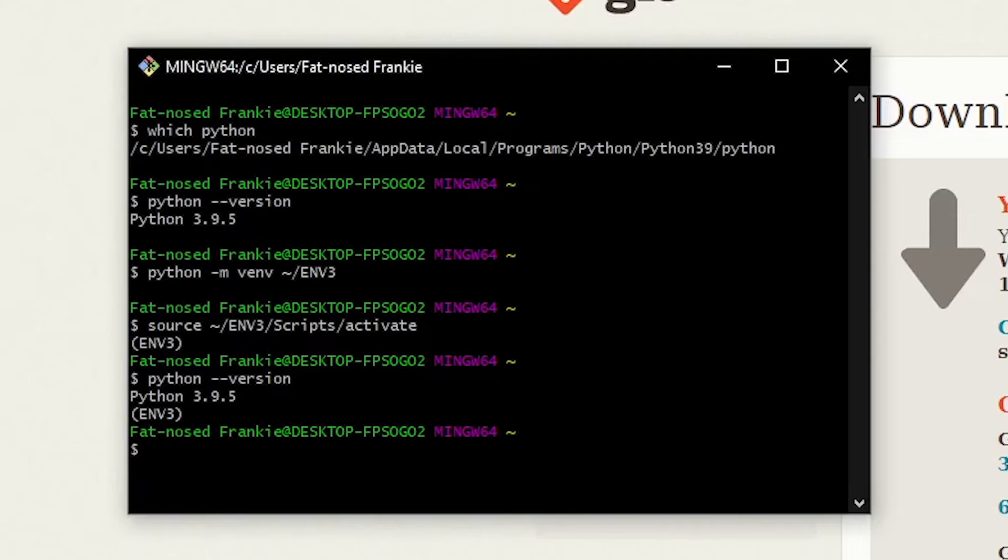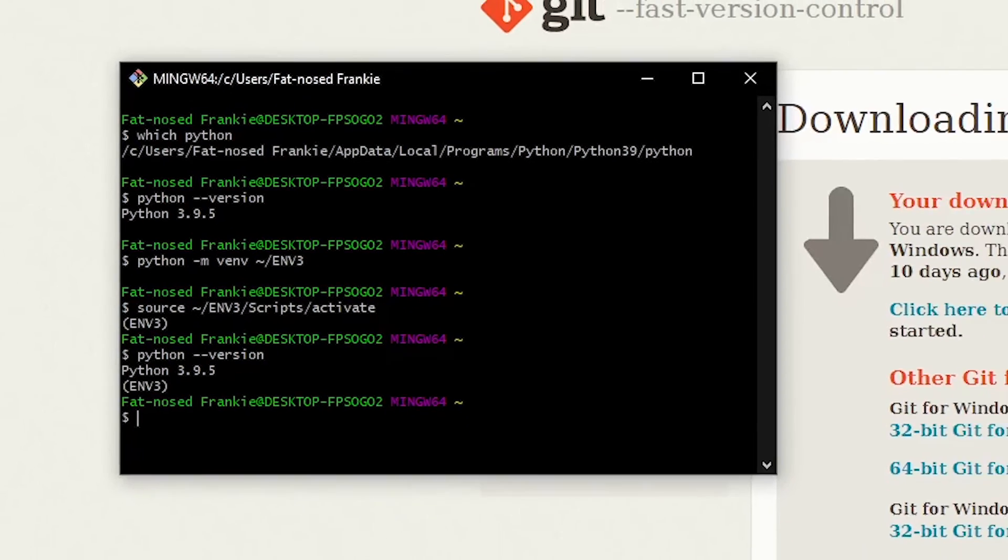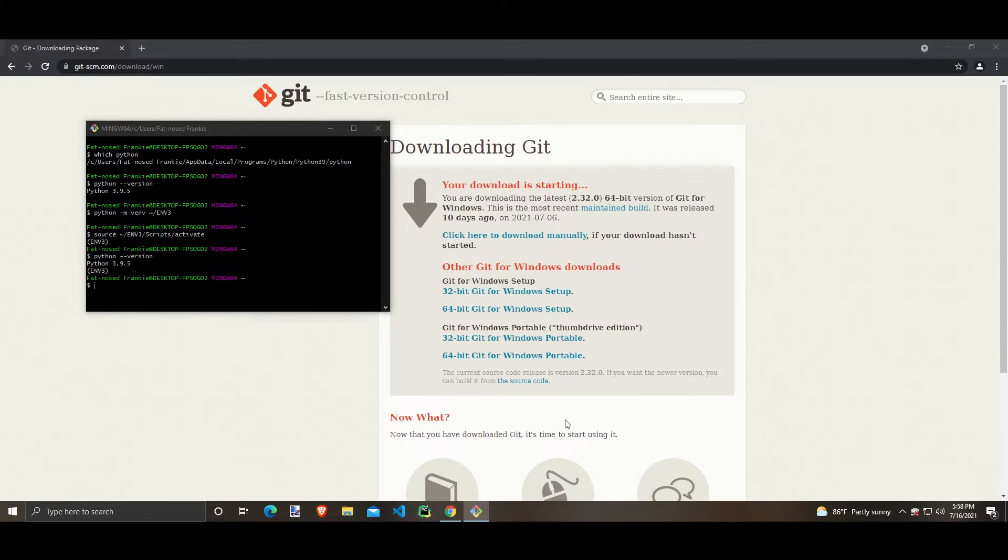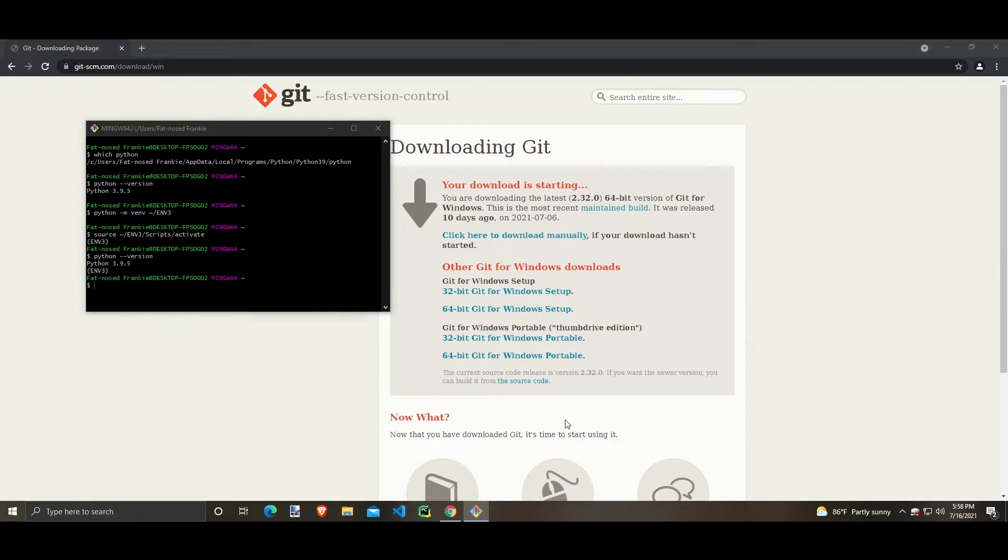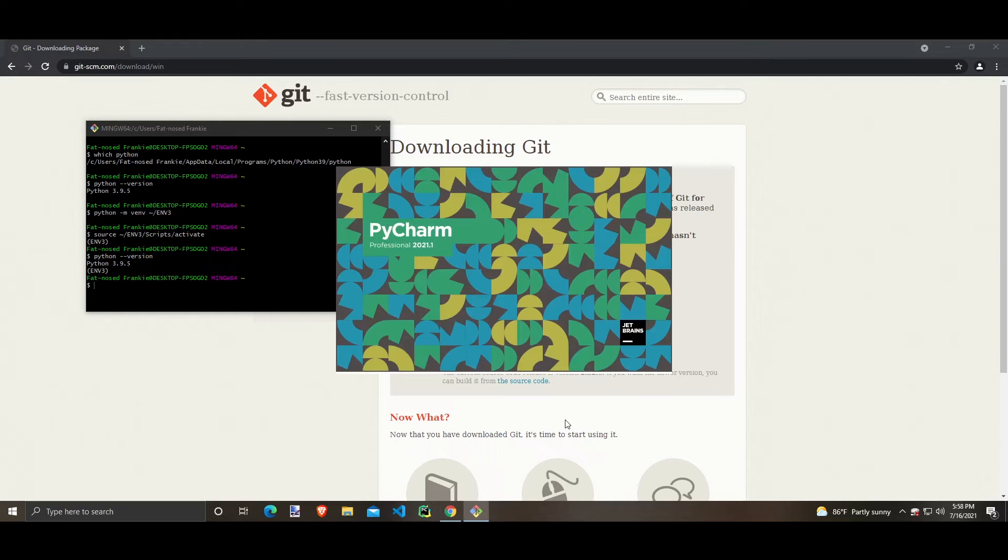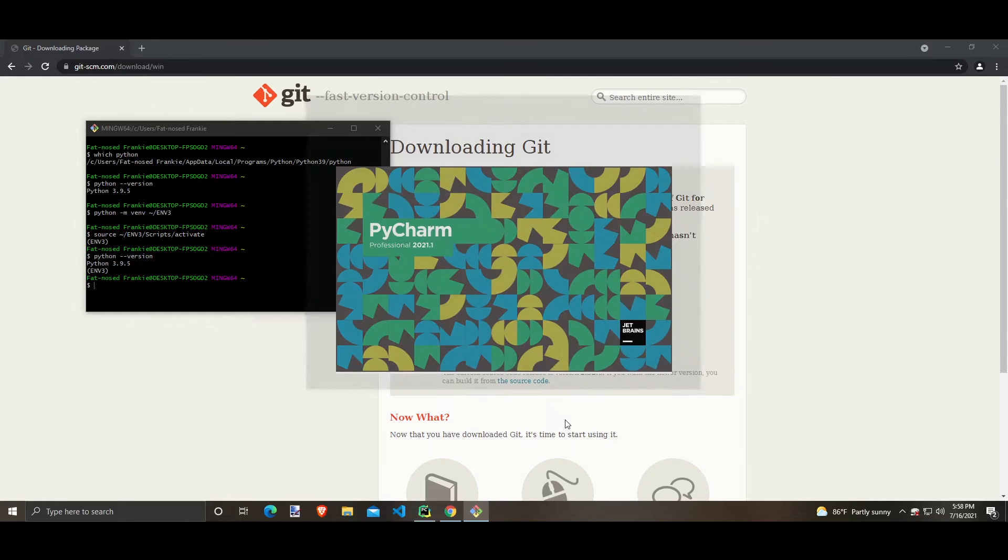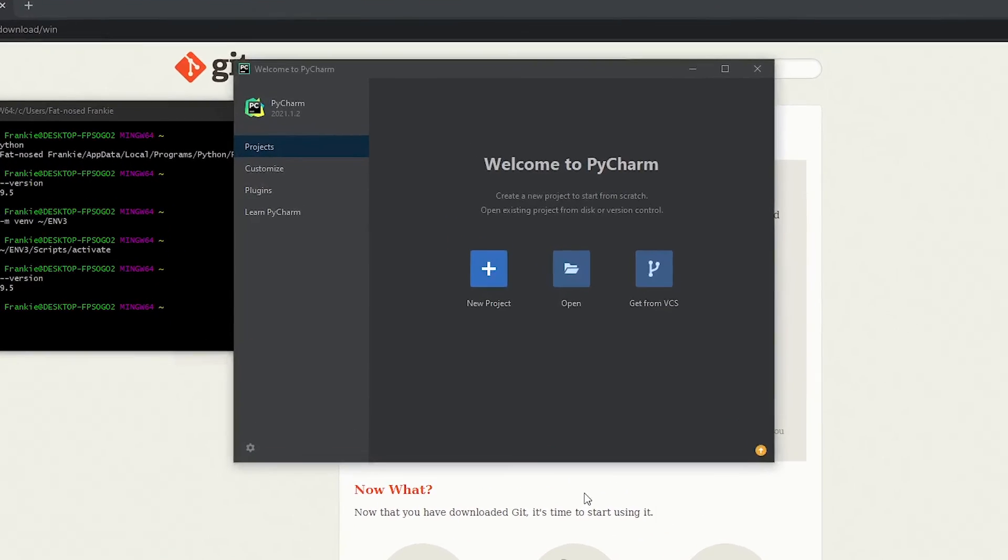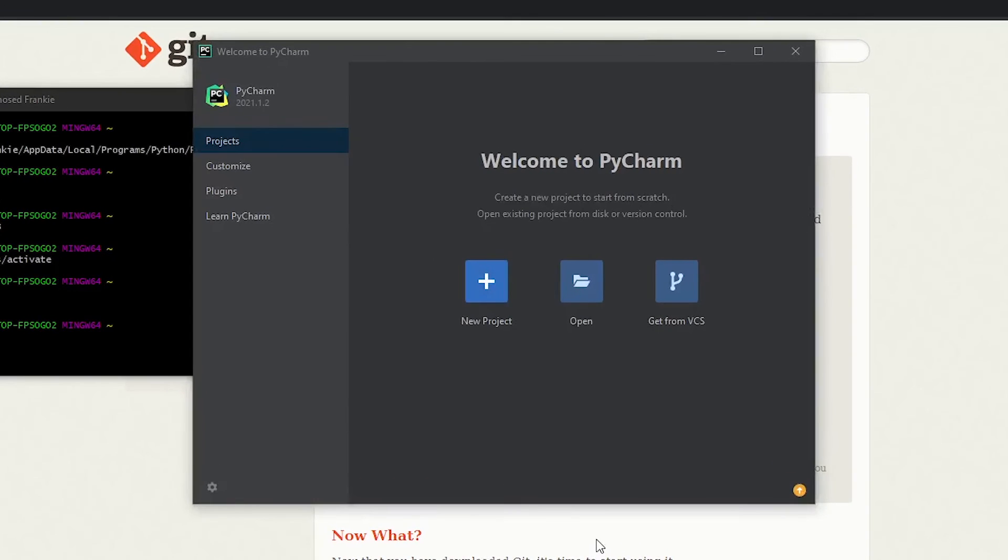So now you're probably thinking, all right, virtual environment. How do I get this in my code editor? I want it to be in my Visual Studio Code. I want it to be in my PyCharm. I don't just want to be in Git Bash. So let's actually make it within PyCharm or Visual Studio Code. First of all, I'm going to do it in PyCharm. So I'm going to launch PyCharm. I have the professional version. You can actually get the professional version for free if you attend a university. I have a tutorial for that. You can check it out if you'd like. And it tells me, welcome to PyCharm. And I'm going to open a new project.